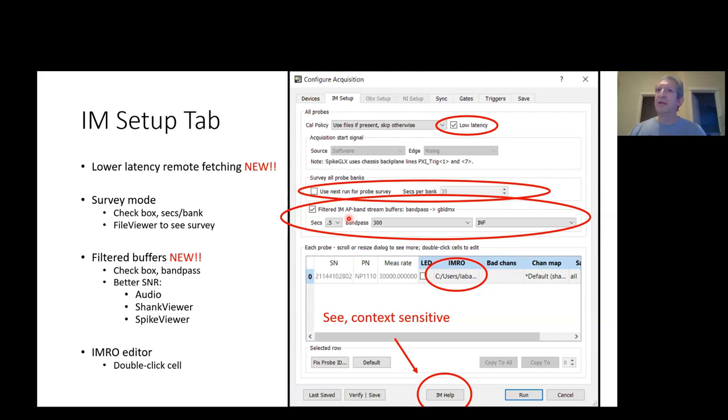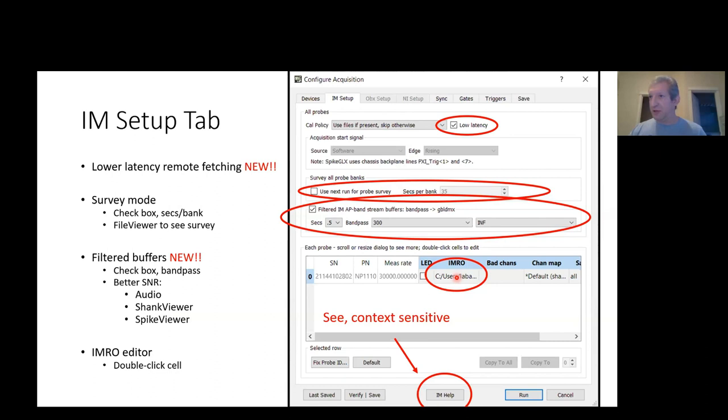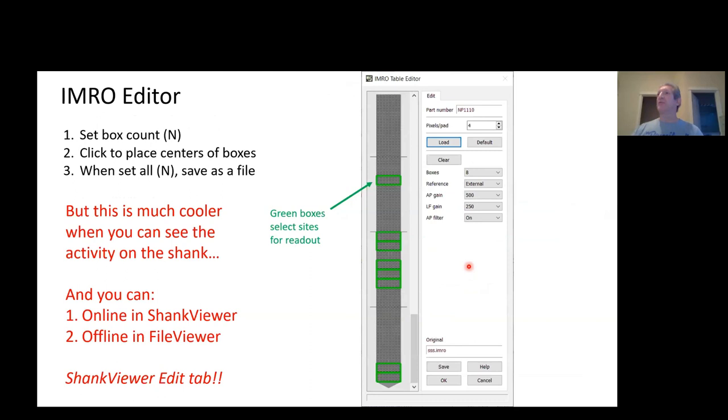Check this box to give every probe a history buffer that has your choice of bandpass filtering and has spatial filtering. These new buffers are going to be used to give a much better signal to background than we've had before for listening to spikes as audio or seeing the spike activity in the shank viewers and the new spike viewer. Now, you've learned already that there are many more sites on probes than there are channels that you can read out. To get to a selection dialog, choose those sites, you double-click under EMRO for the probe that you're interested in.